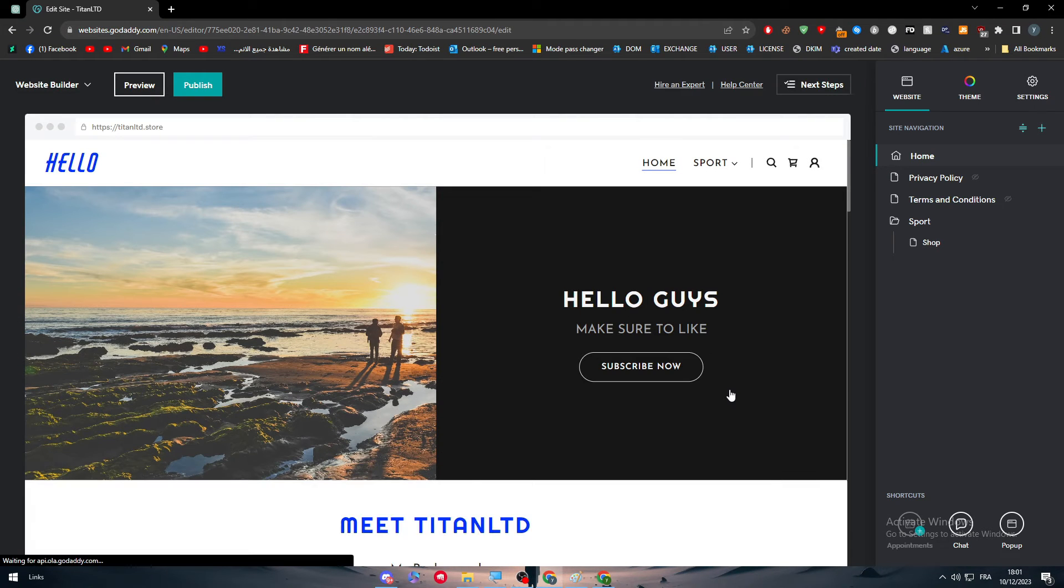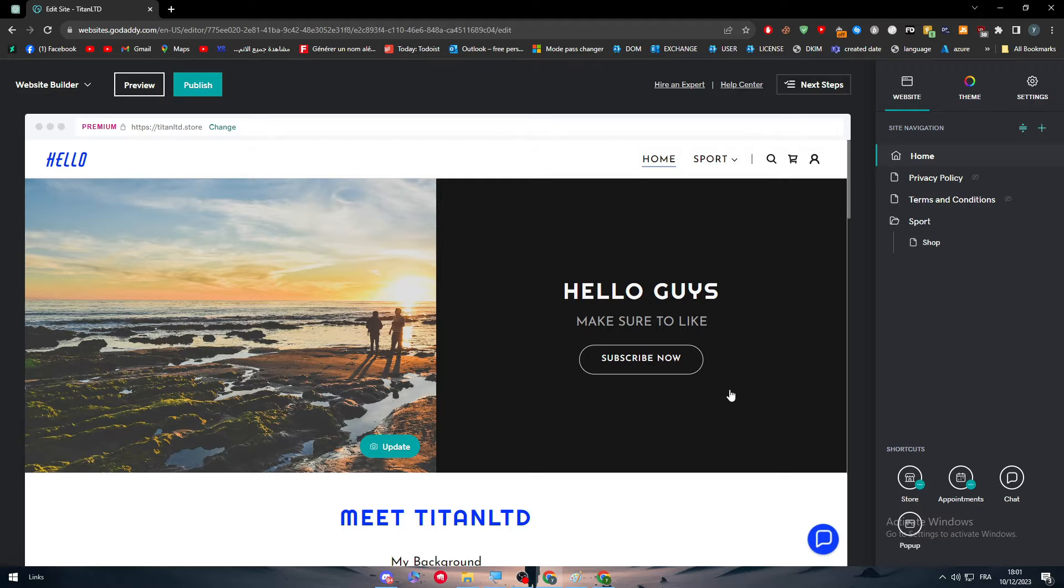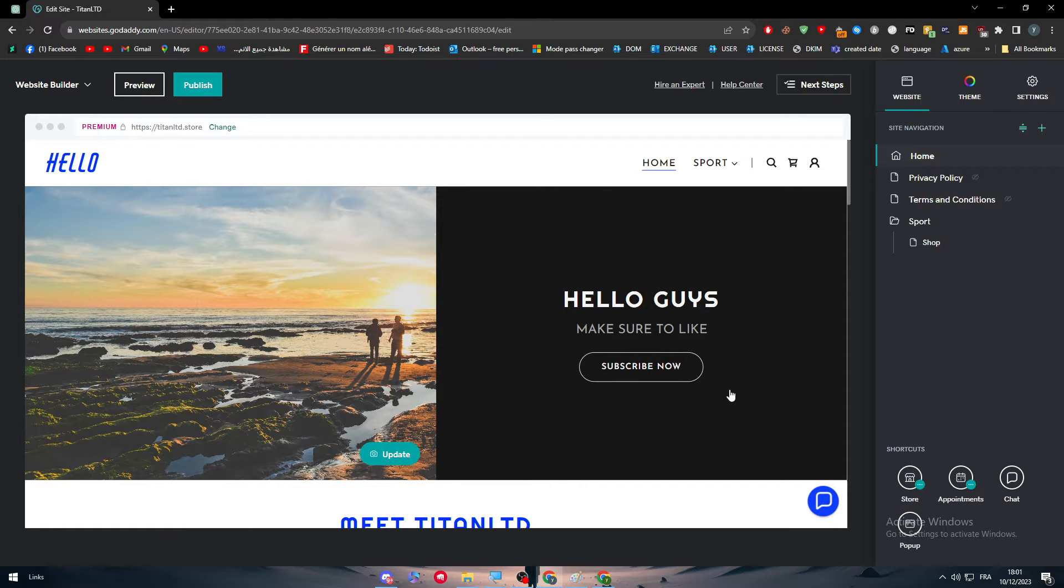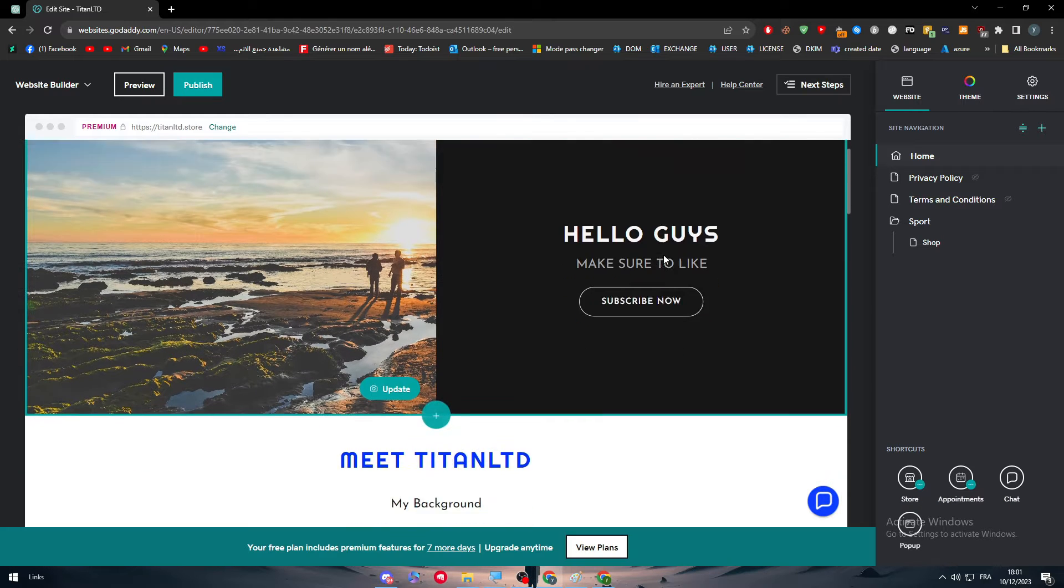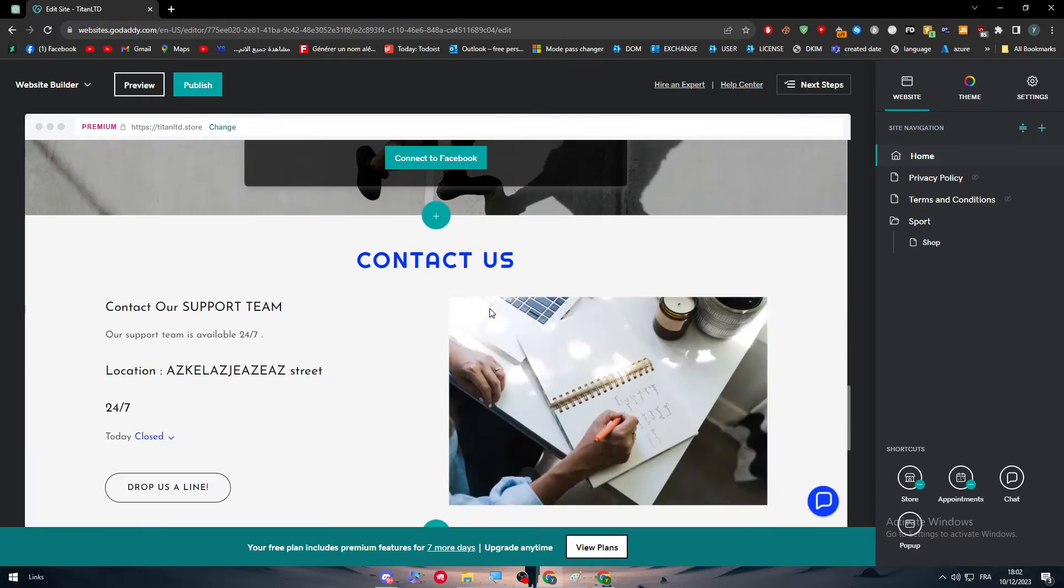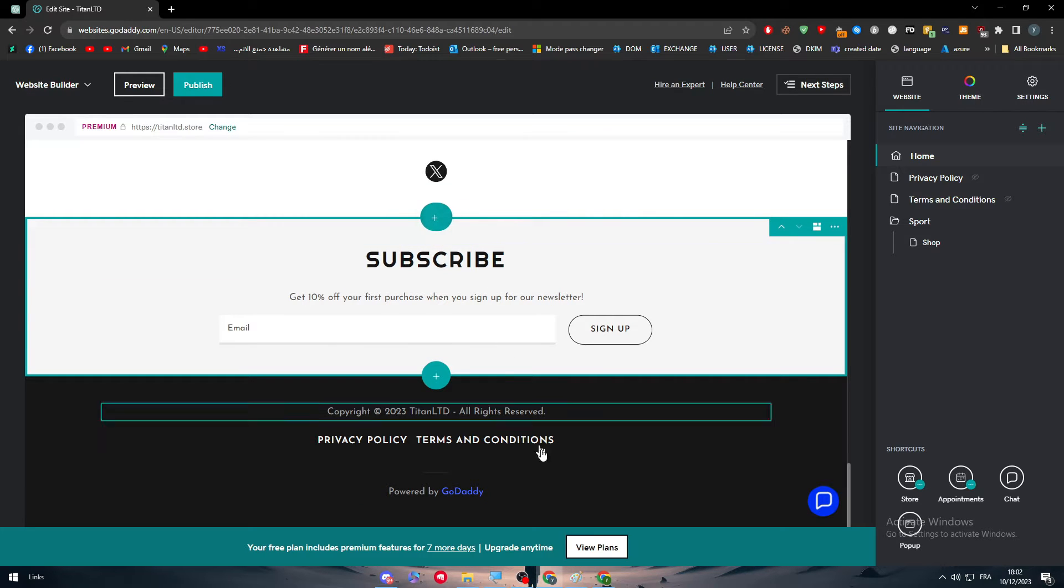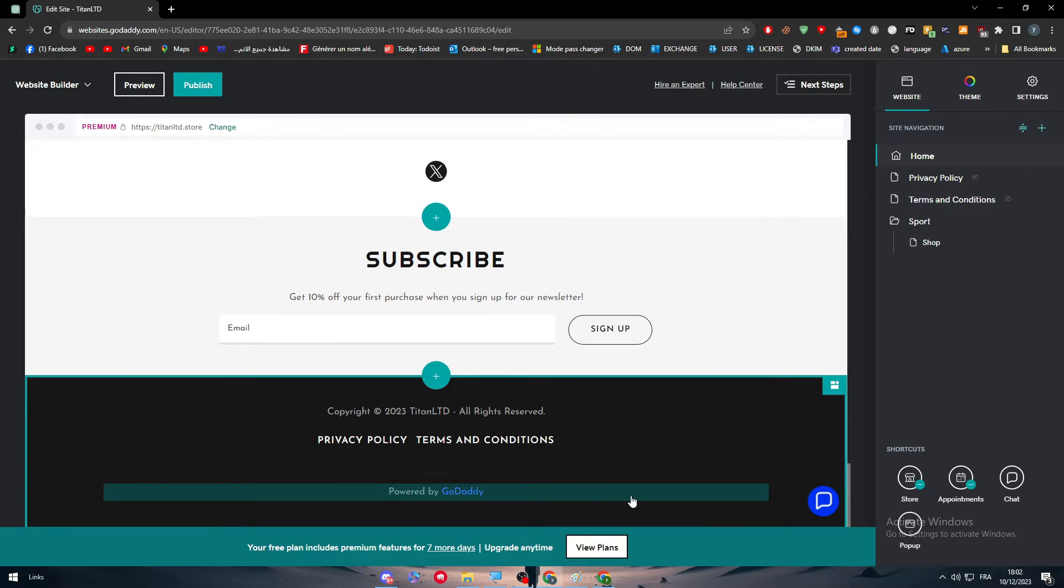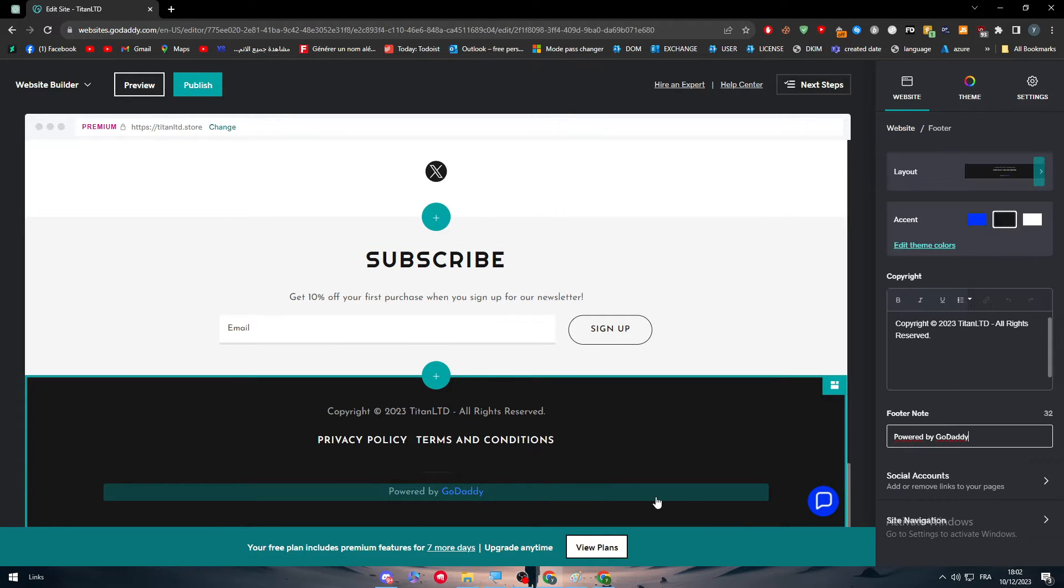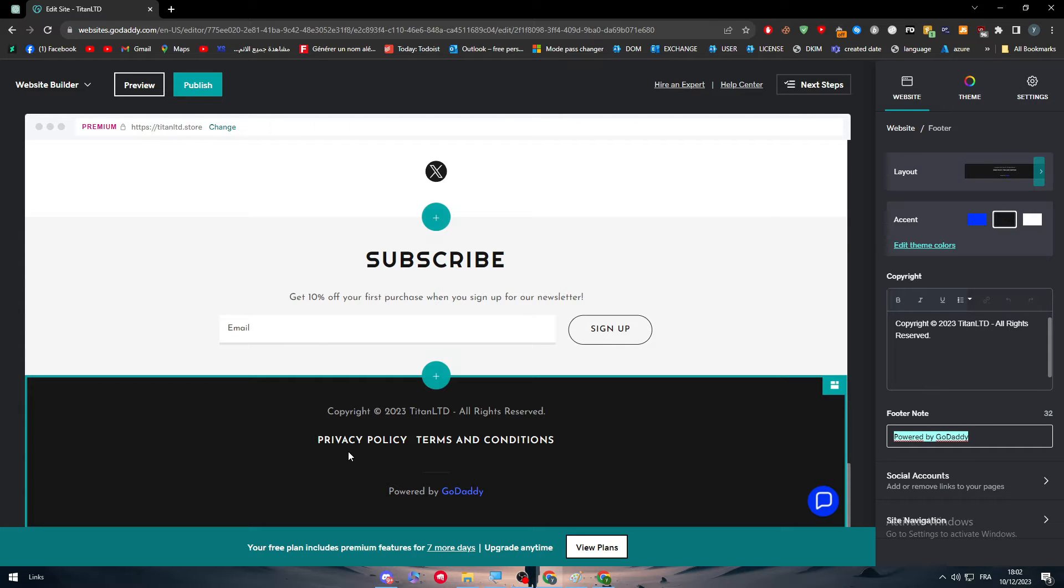There you go. So here, this is the main template that I got after I created my website.